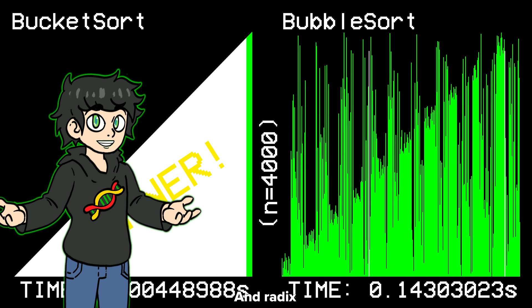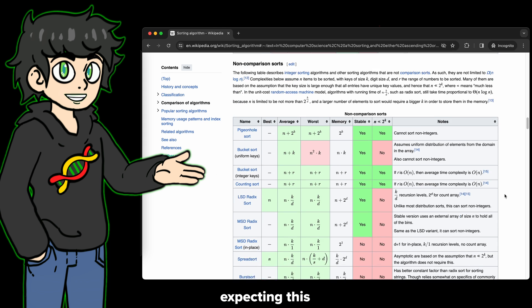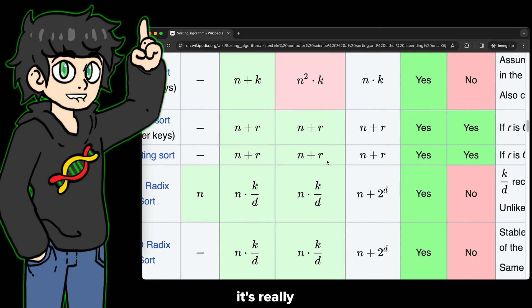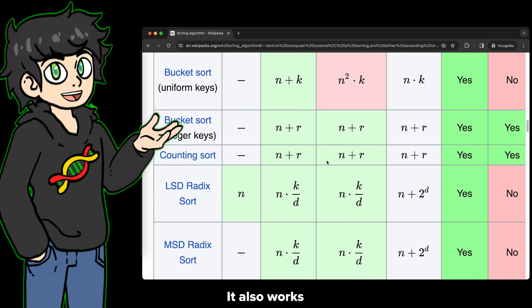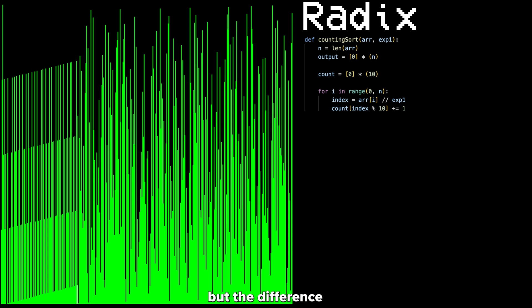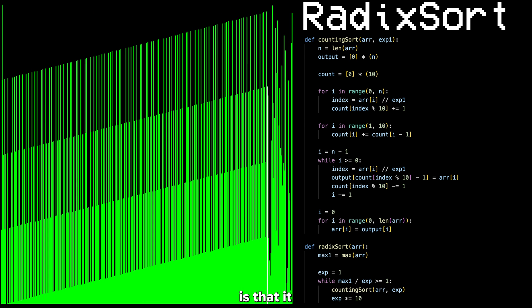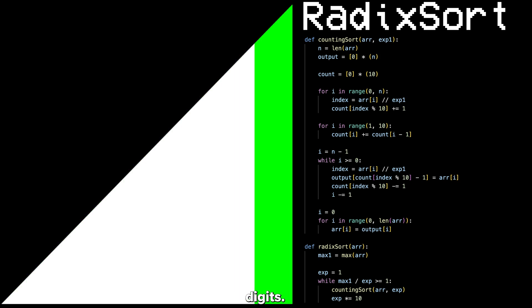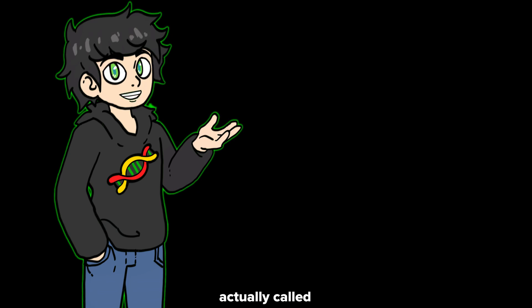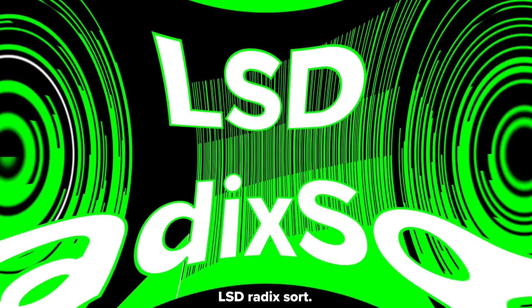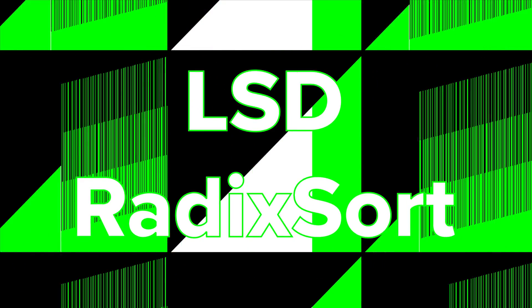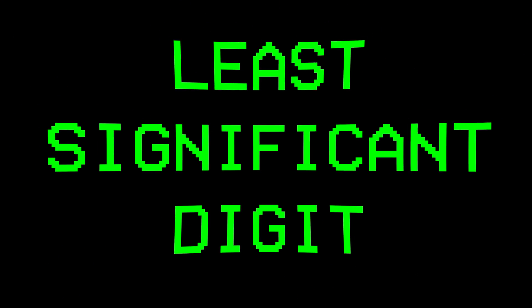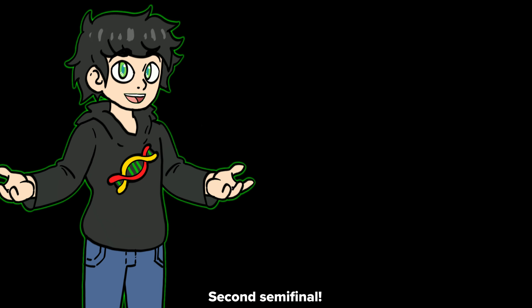Radix sort wins. I was kind of expecting this because radix sort is really fast. It also works with buckets, but the difference is that it classifies values by looking at individual digits — it's actually called LSD radix sort, LSD meaning least significant digit. Second semi-final coming up.